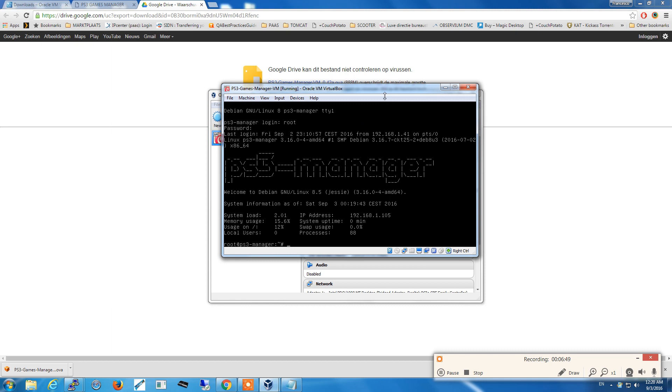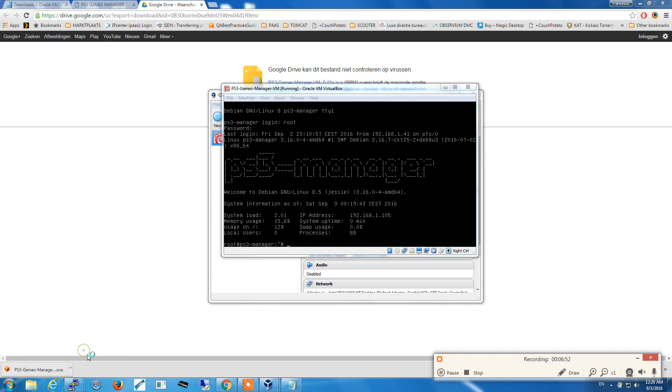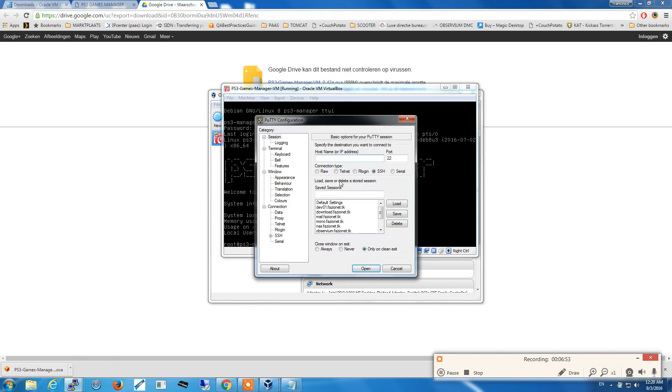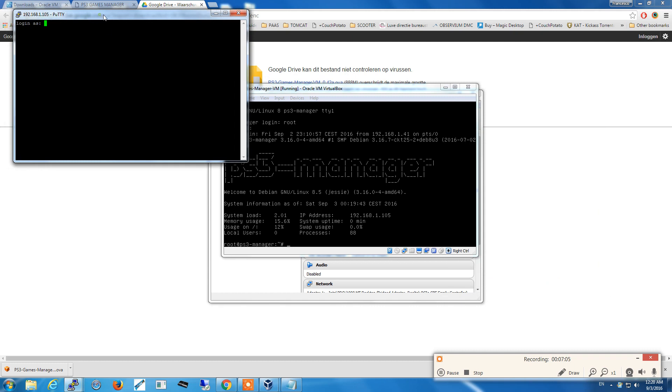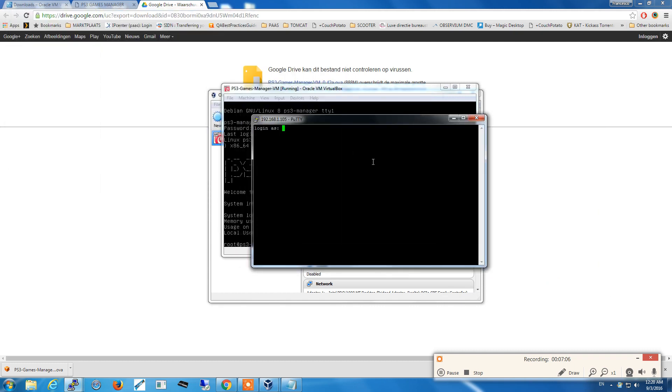The appliance got the IP address from the DHCP and the actual IP address now is 192.168.1.105. What we're going to do is SSH to the VirtualBox machine, simply copying this IP address and click on open. I repeat, the login is root, ps3-manager.